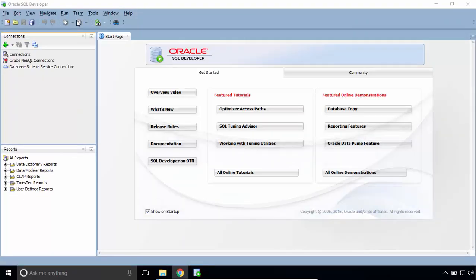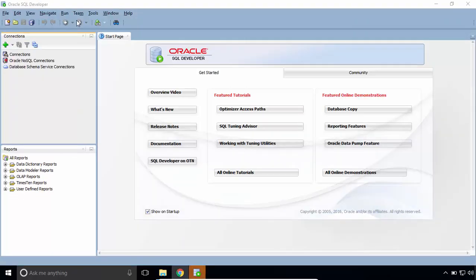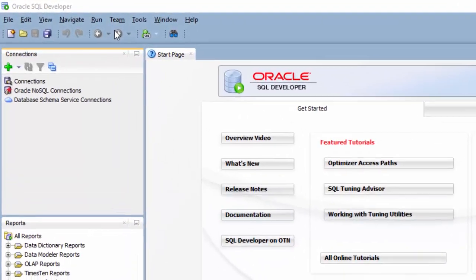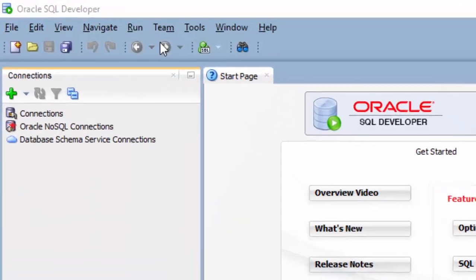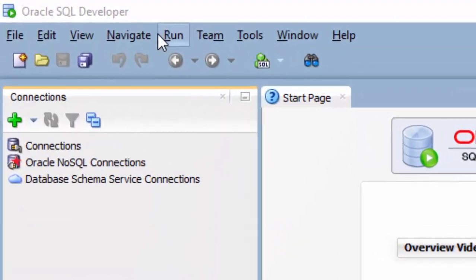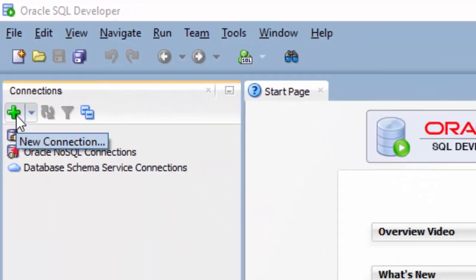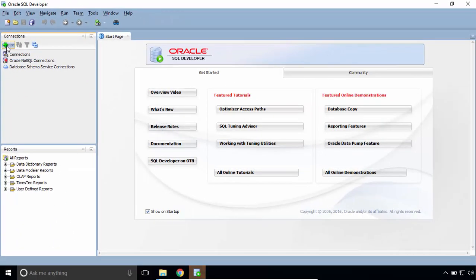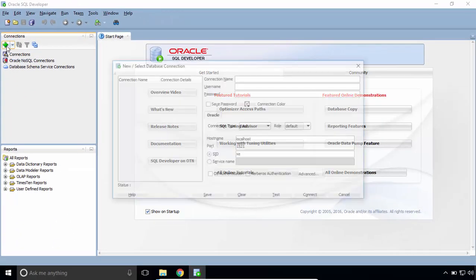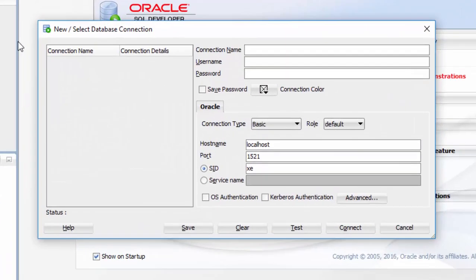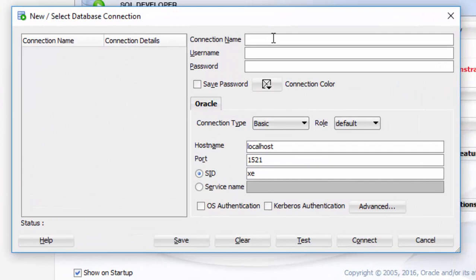To access Oracle Database with SQL Developer, click on the Plus Screen button. And in this pop-up window, let's provide the connection information.